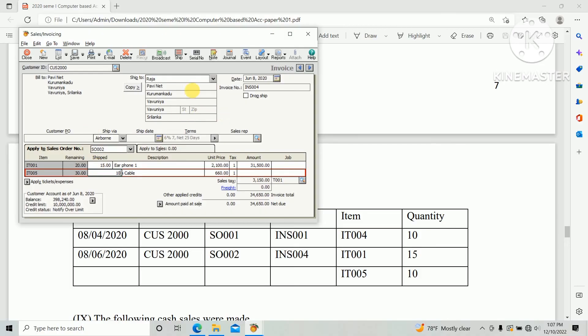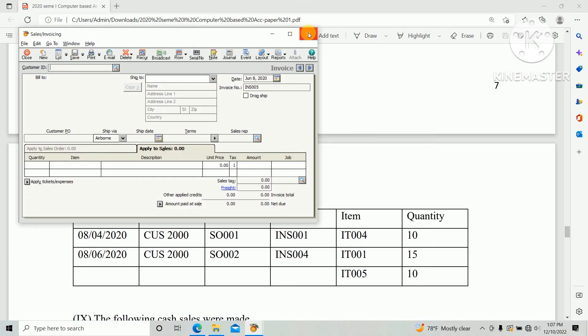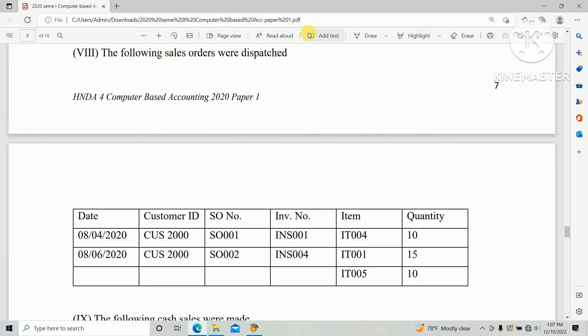Click sell. So we have created the dispatch. How to create the dispatch in PHD accounting based on 2020 past paper.